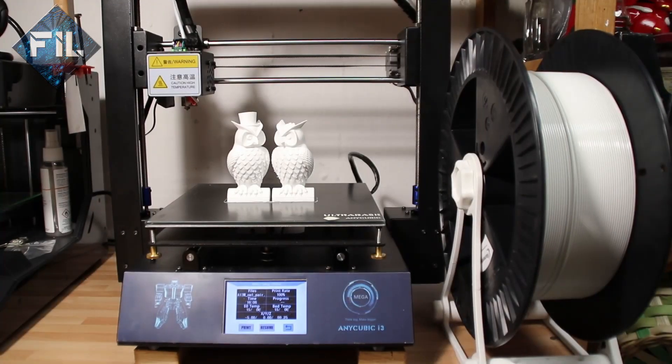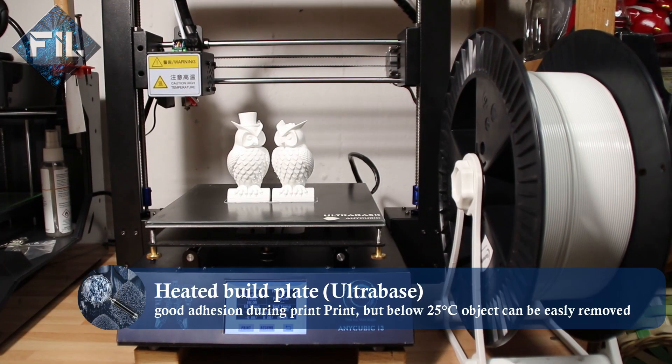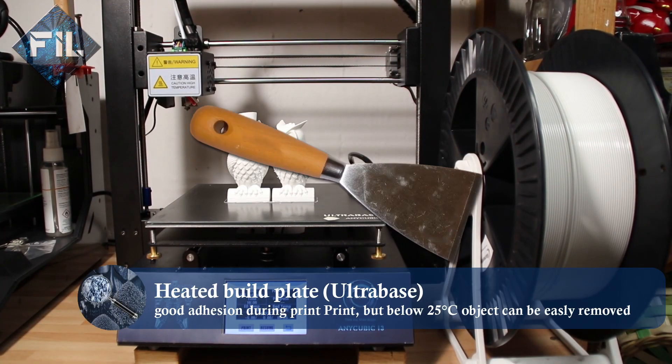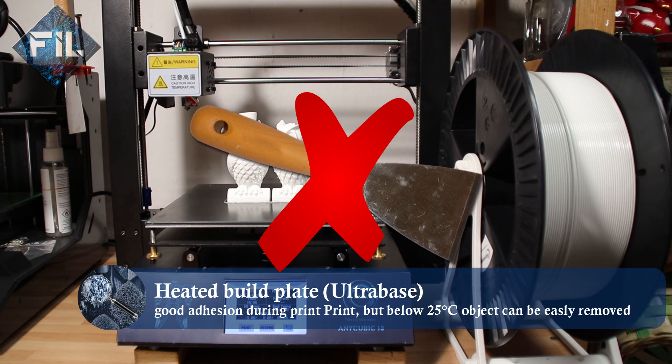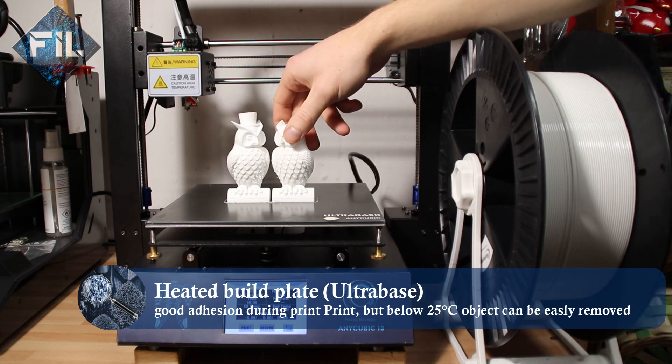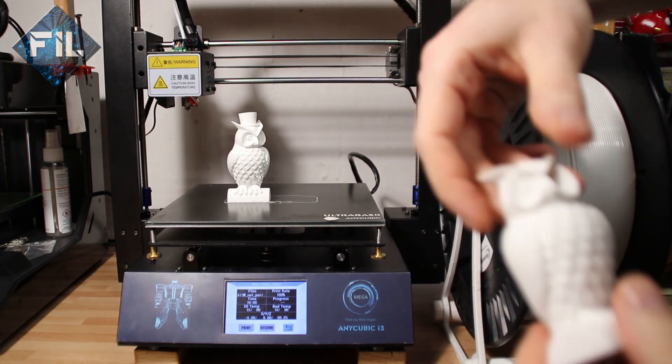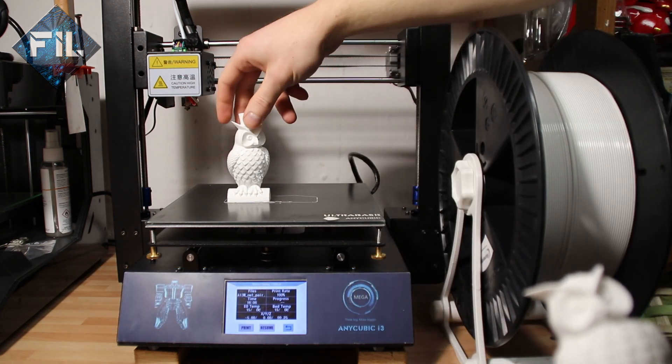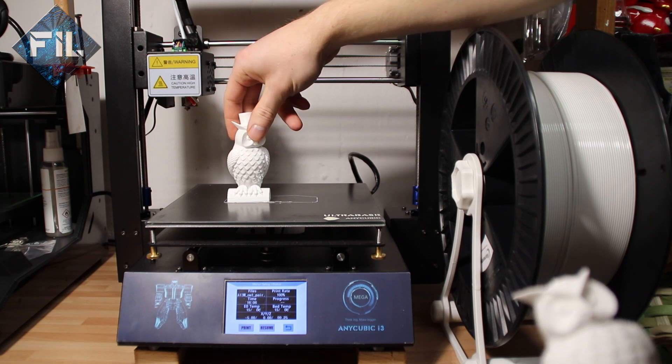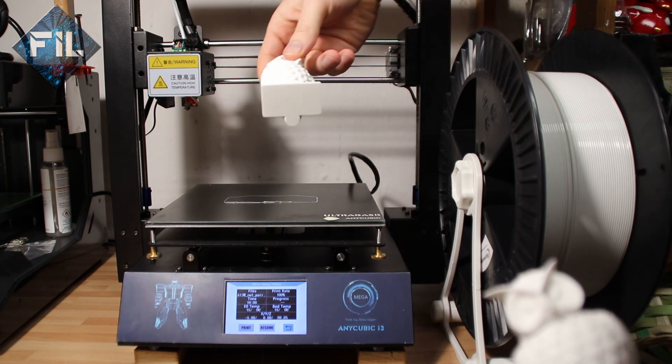The Ultra Base, which is the heated build plate of Anycubic, ensures a good adhesion during printing and allows the object to be removed without a scraper below 25 degrees Celsius.